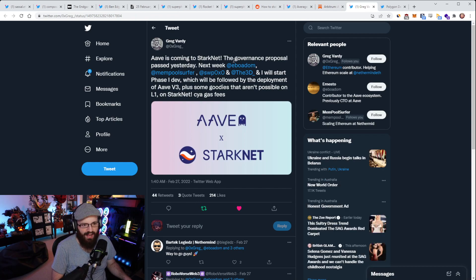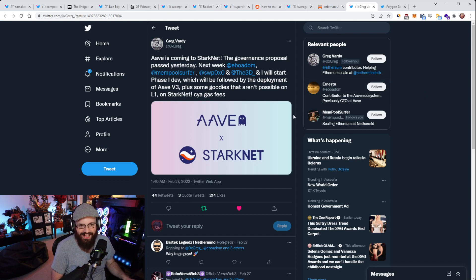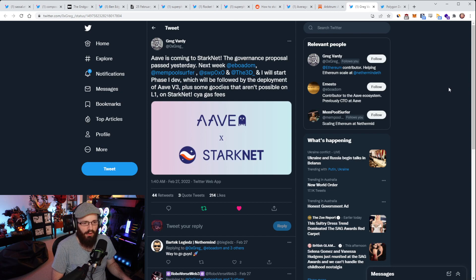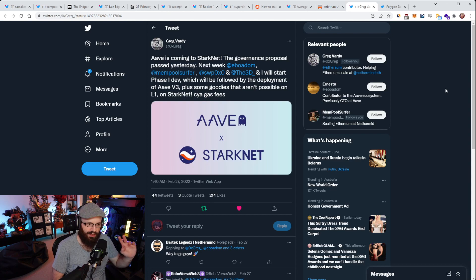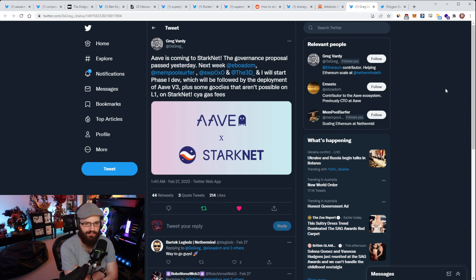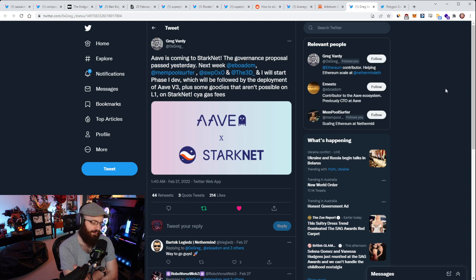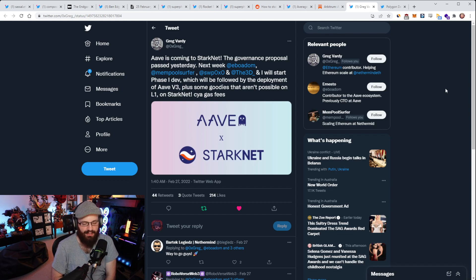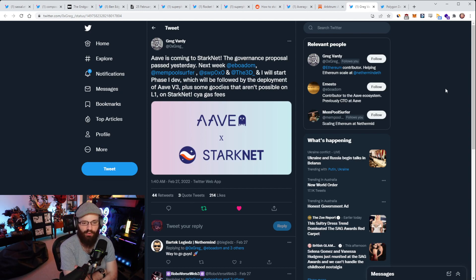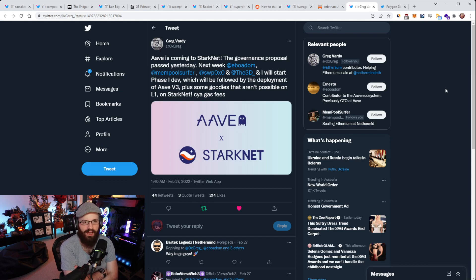Greg Vardy here from the Nethermind team put out a tweet today saying that Arbitrum is coming to StarkNet because the governance proposal passed yesterday. Next week, a bunch of people will start Phase 1 dev, which will be followed by the deployment of Arbitrum plus some goodies that aren't possible on L1 on StarkNet. As we know, Arbitrum was deployed to the EVM-compatible chain testnets a couple weeks ago. But now they're going to StarkNet, which is not an EVM-compatible chain, it's built on Cairo. The reason why Greg's helping with this is because he works at Nethermind who is building the Warp tool which allows Solidity code to be transpiled into Cairo code.